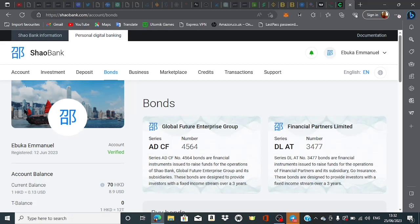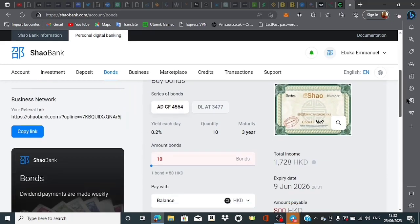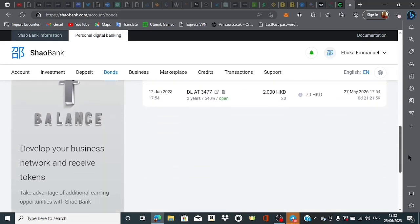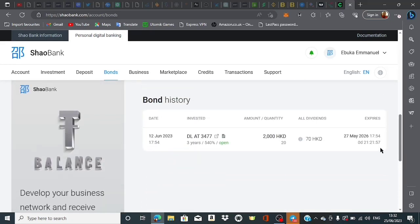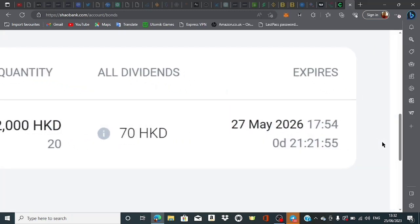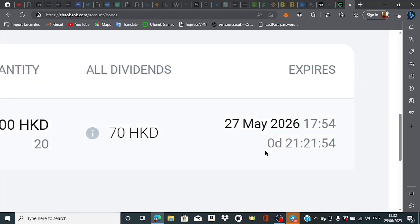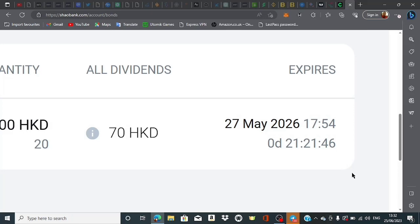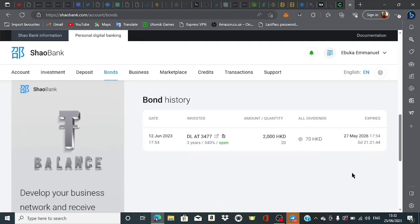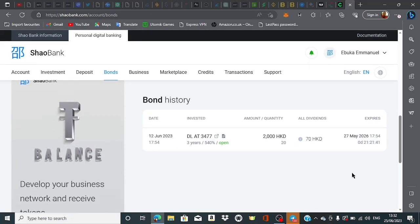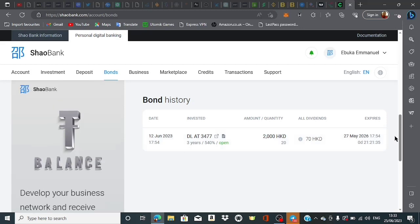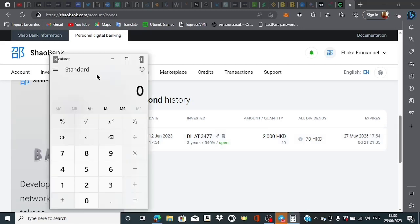What we're doing in today's video is performing a withdrawal of this asset. In my bond, we have another maturity coming up in less than 24 hours. Every single week my bond matures to 70 HKD profit, which I receive in my ShaoBank card account.